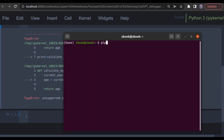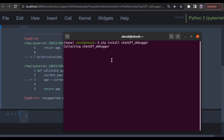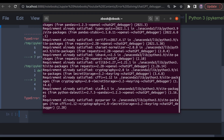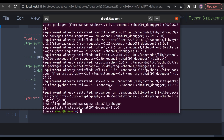To install, simply type: pip install chatgpt_debugger as usual. The installation was complete.